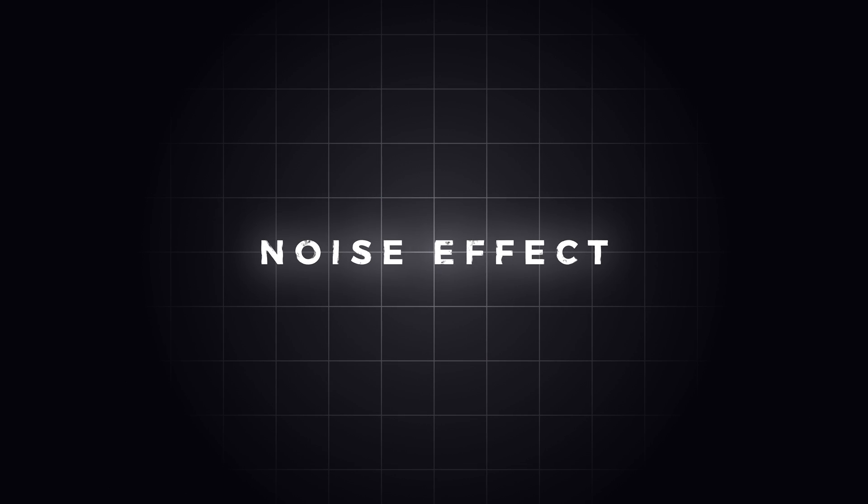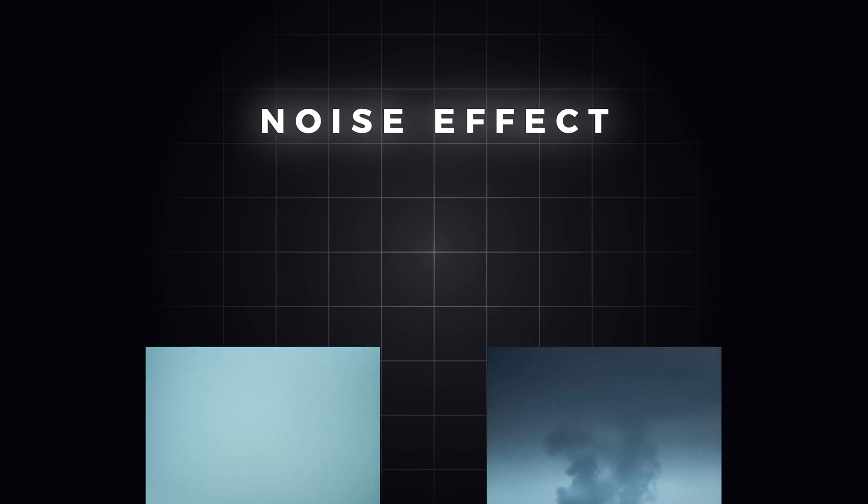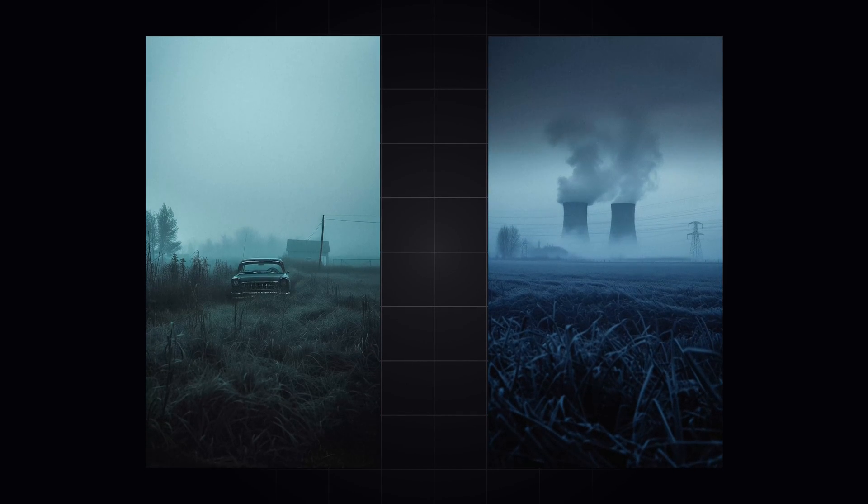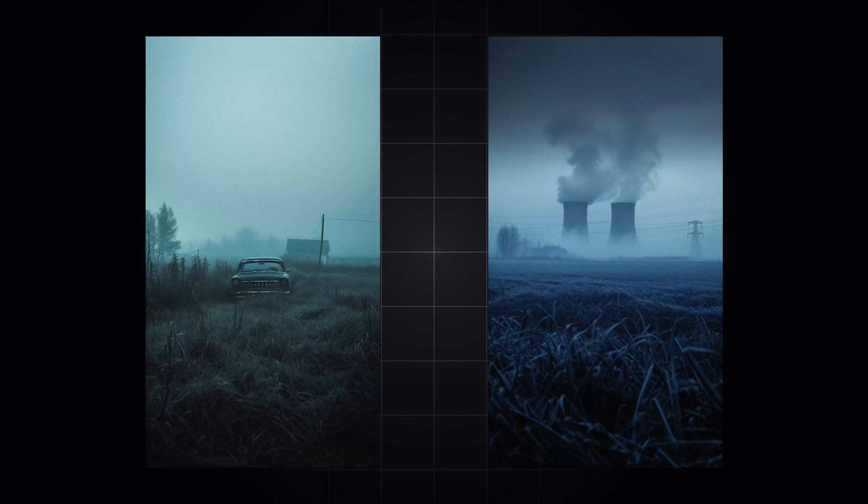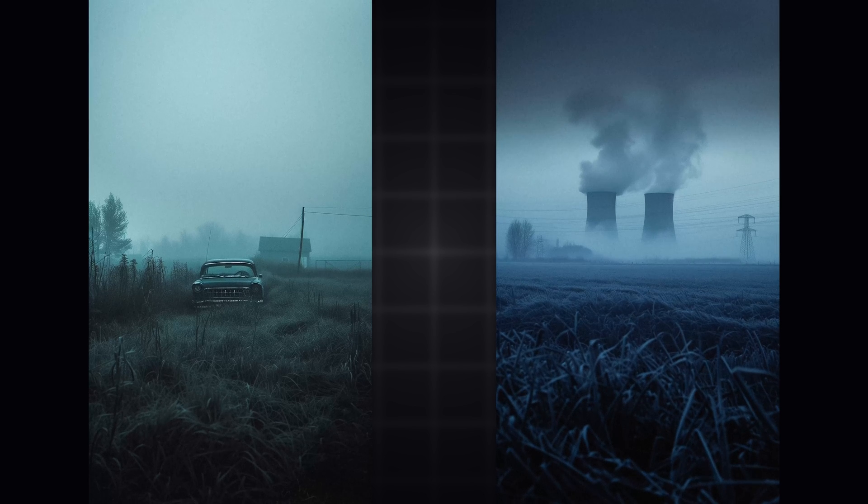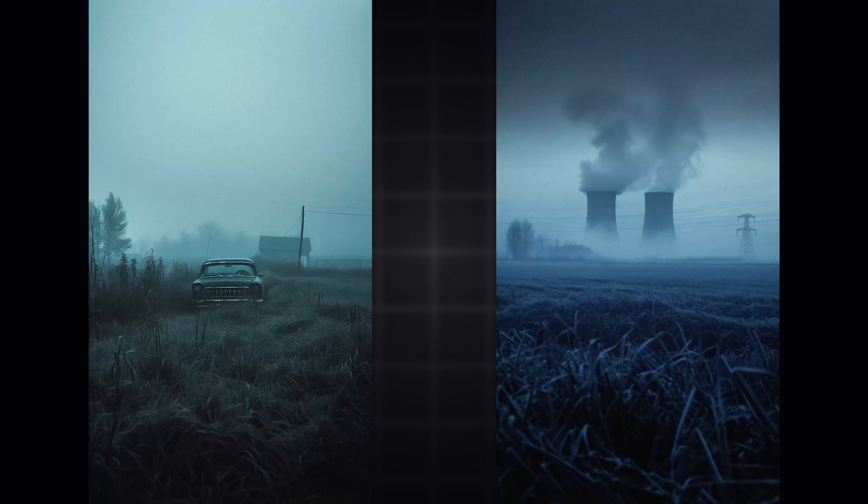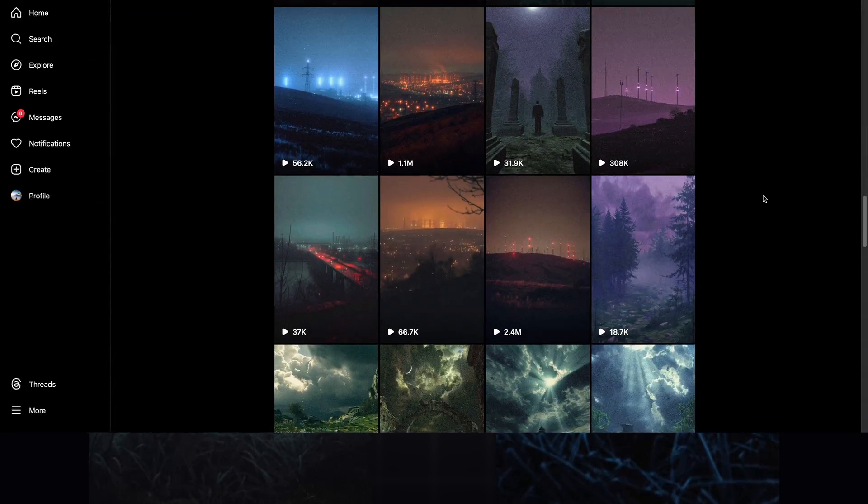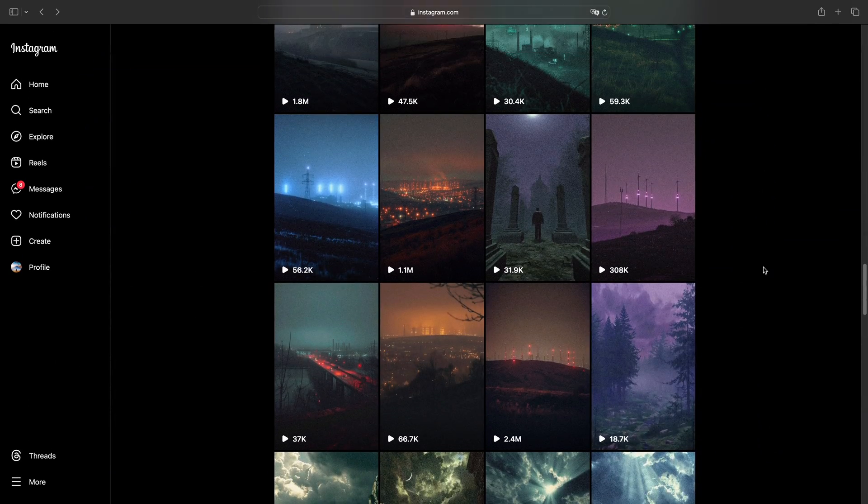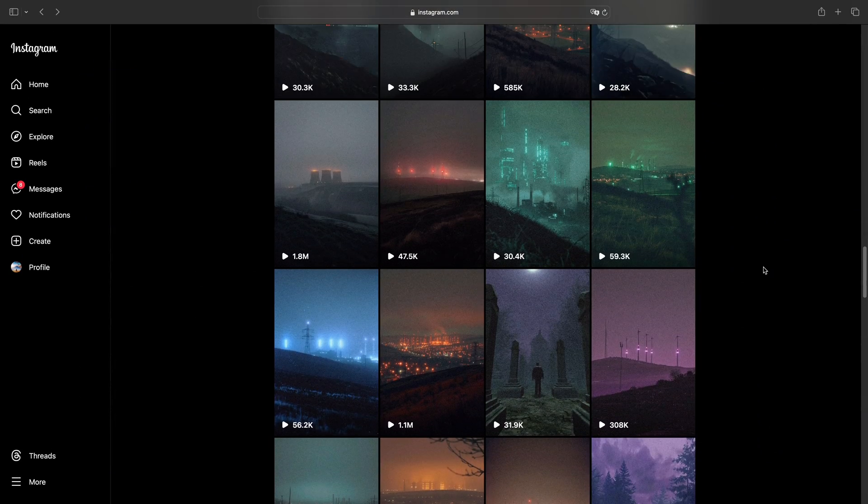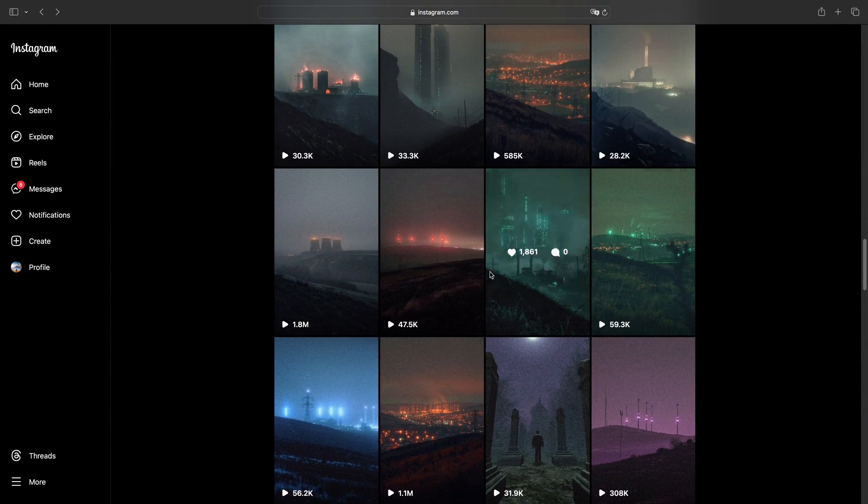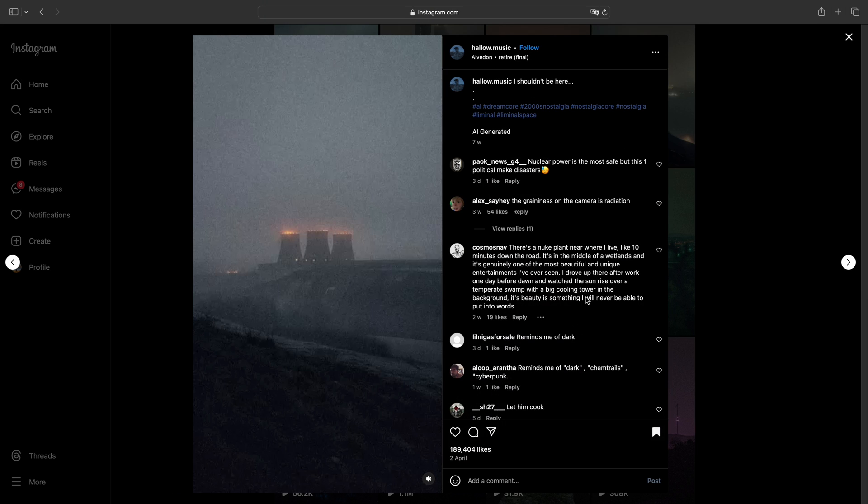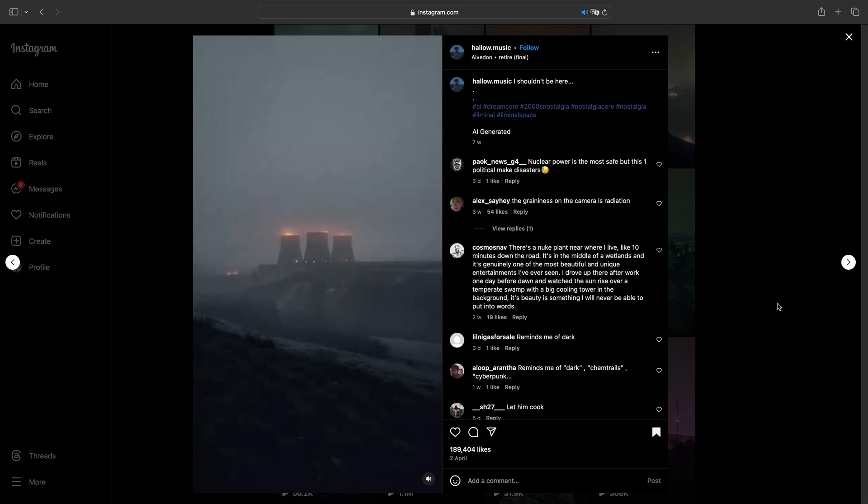Style number one is Noise Effect. This effect is super simple and really awesome. I've seen a lot of videos like this on Instagram, and they get millions of views just by applying noise effect to photos or AI images.